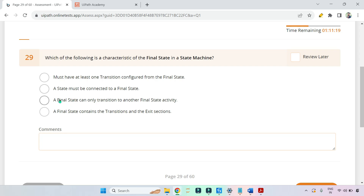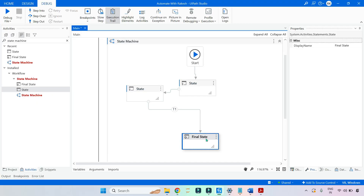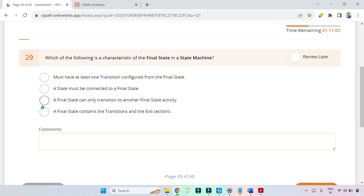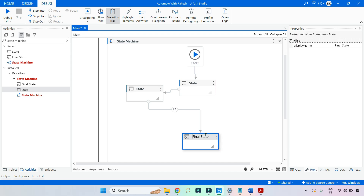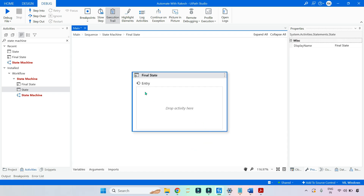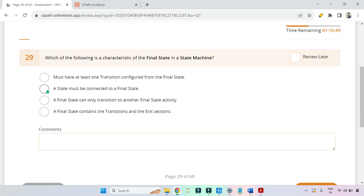Now let's look at why the remaining options are wrong — that's very important during the exam. Option three: a final state can only transition to another final state activity. No — the final state is the end, it doesn't transition, so this is wrong. Option four: a final state contains the transition and the exit section. This is also wrong because in the final state we only have entry. So option two is the right answer.